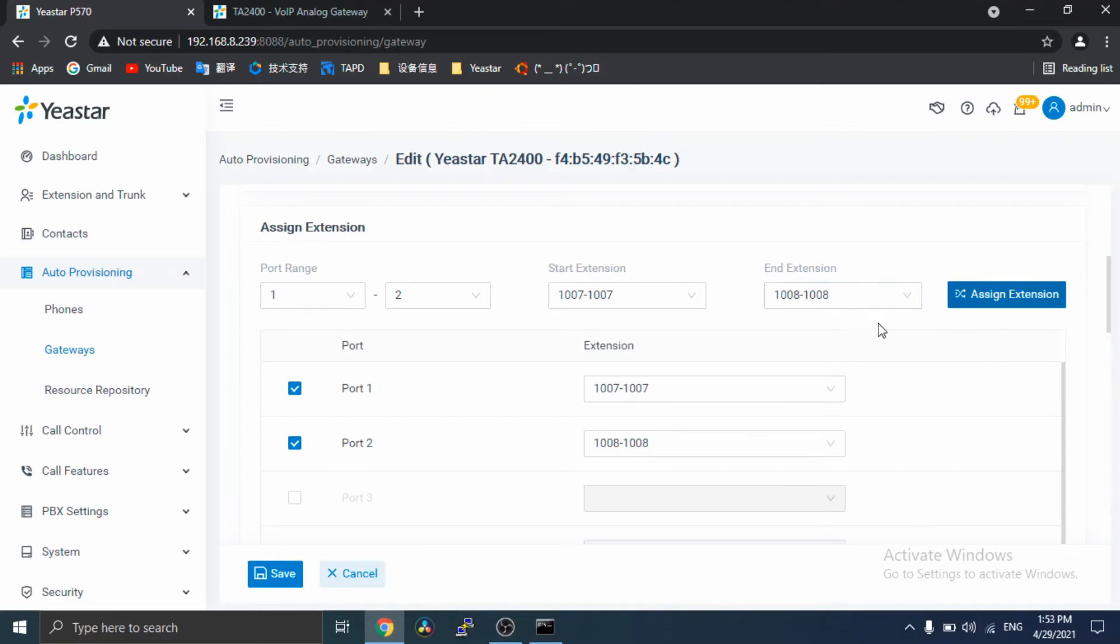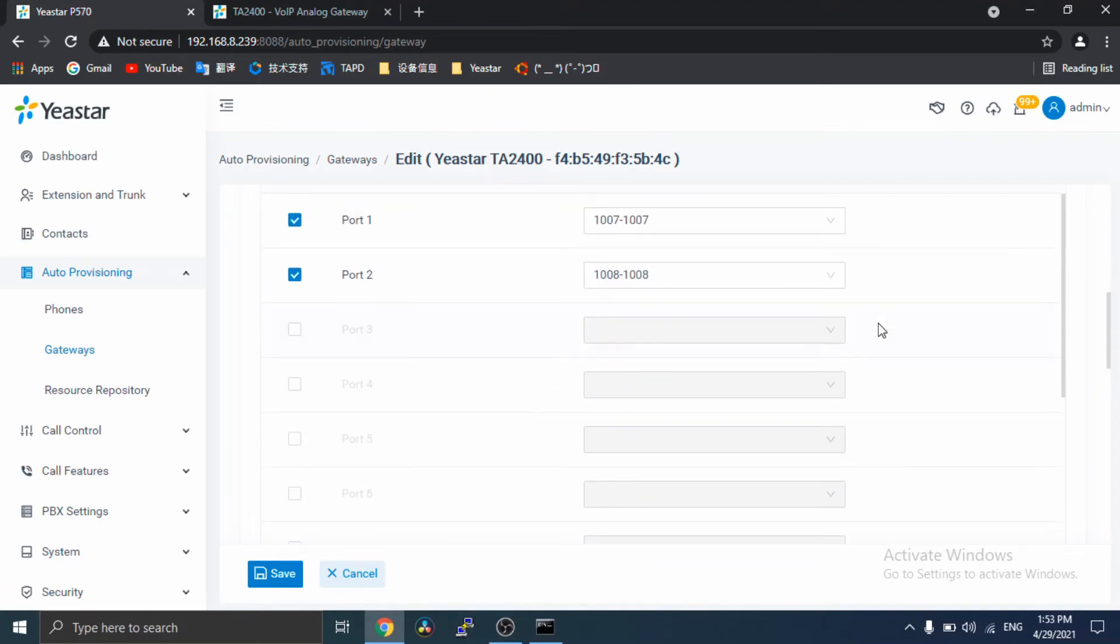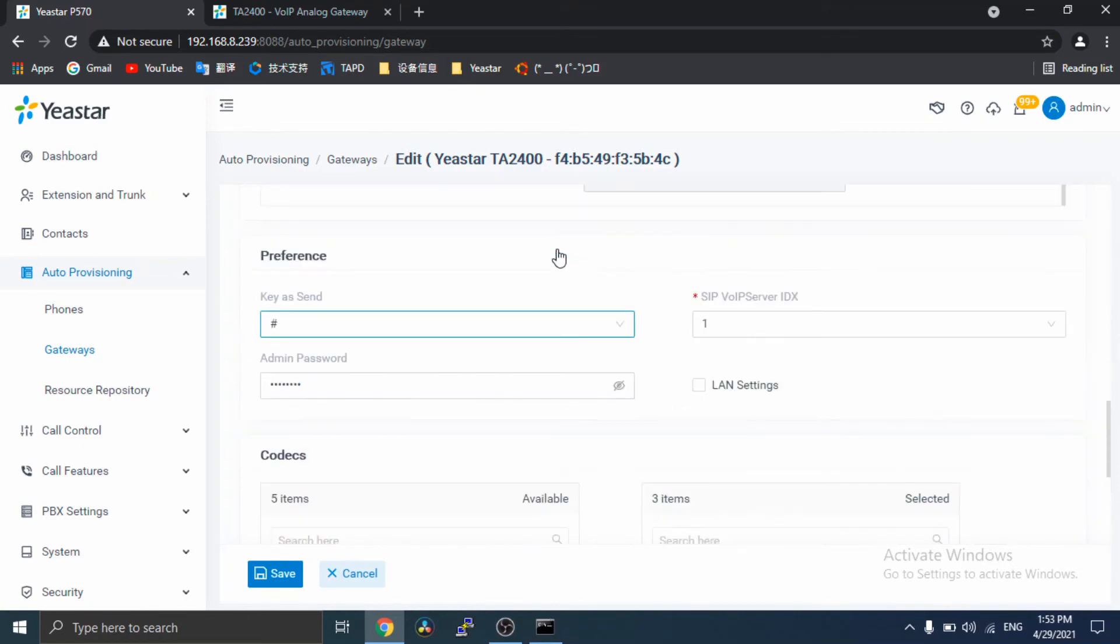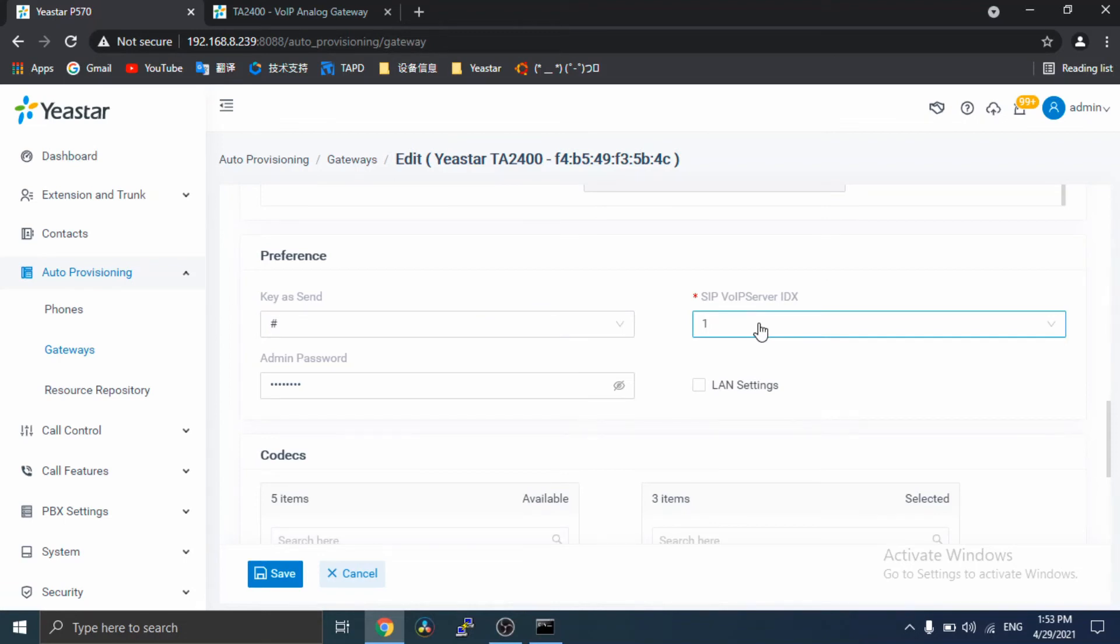Then, go to Preferences section. Here, you can set key press send, SIP VoIP Server. These settings will apply to the VoIP Server settings of the gateway and the gateway web login password.